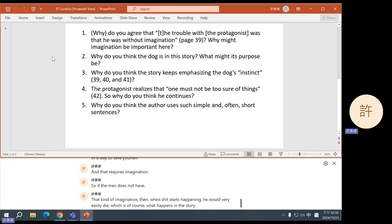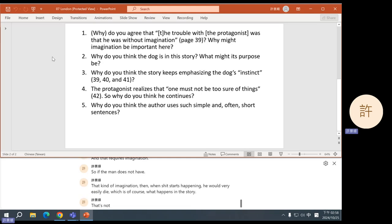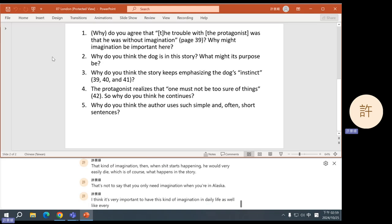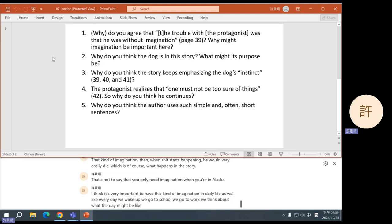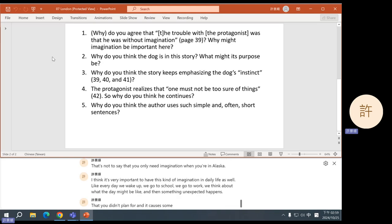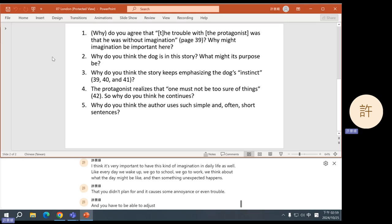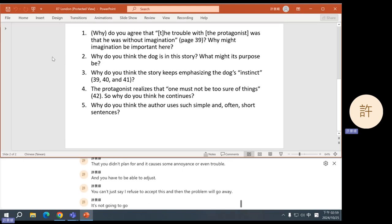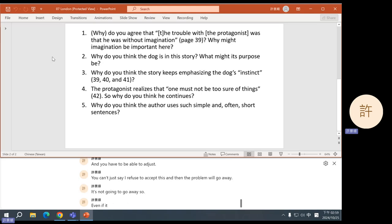So when things go wrong, you have to be able to adapt or you have to think of a way to save yourself. And that requires imagination. So if the man does not have that kind of imagination, then when shit starts happening, he would very easily die, which is, of course, what happens in the story. Now, that's not to say that you only need imagination when you're in Alaska. I think it's very important to have this kind of imagination in daily life as well.